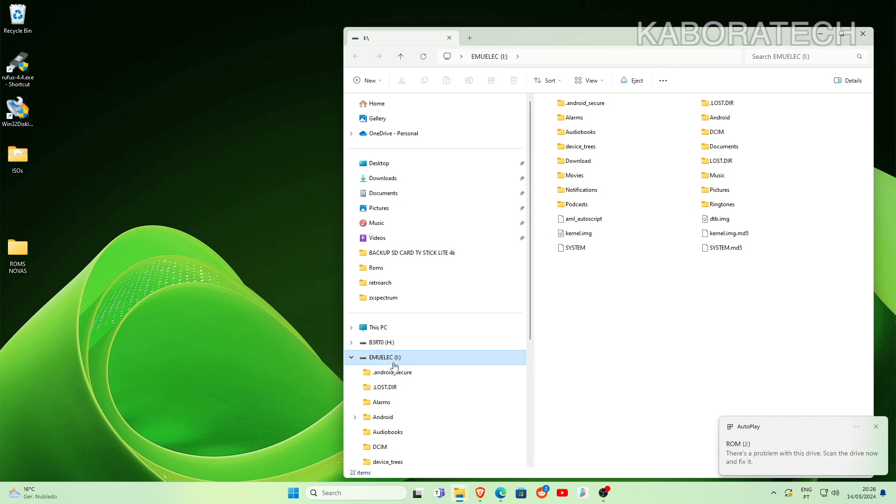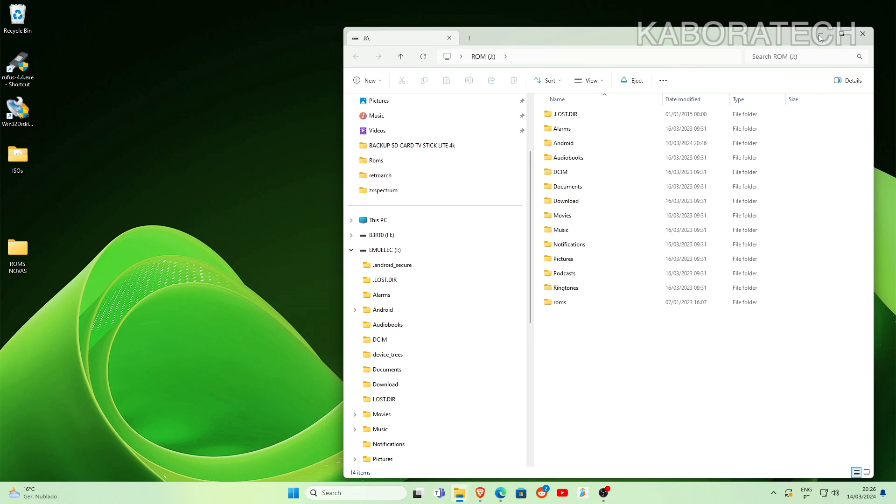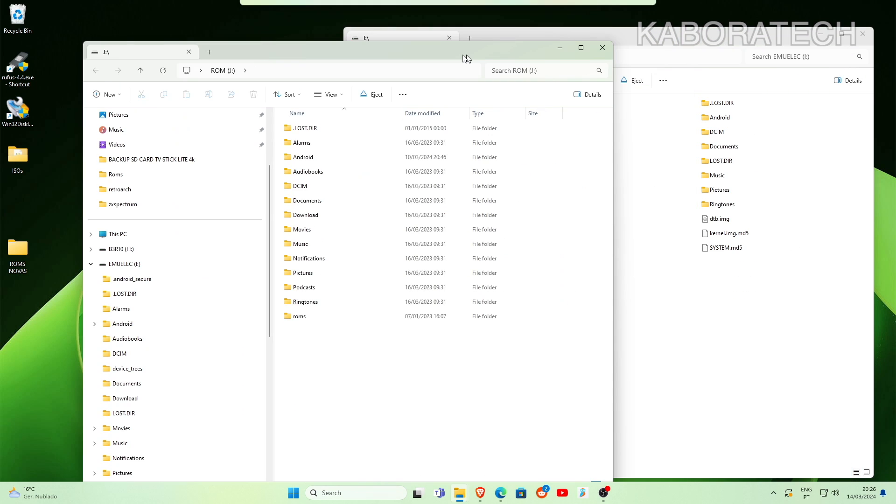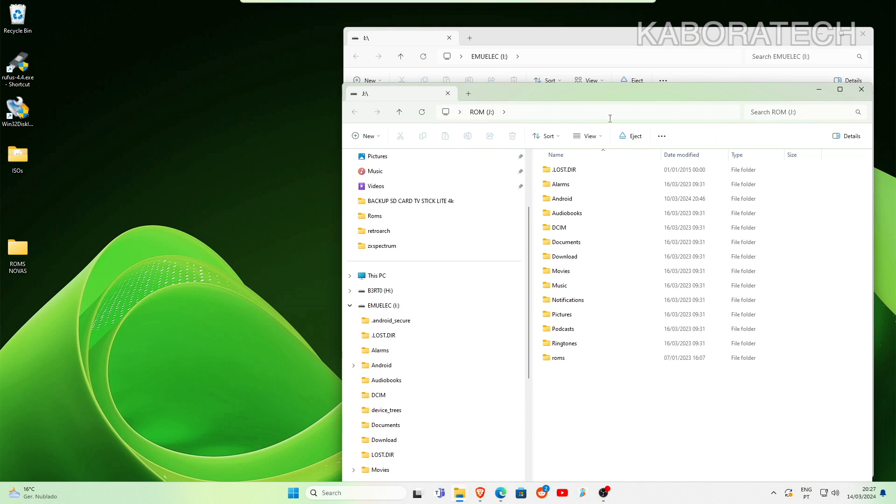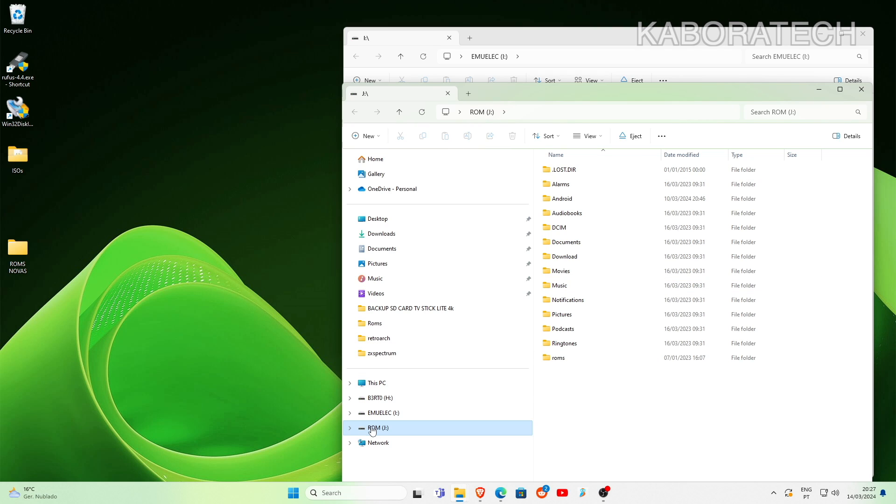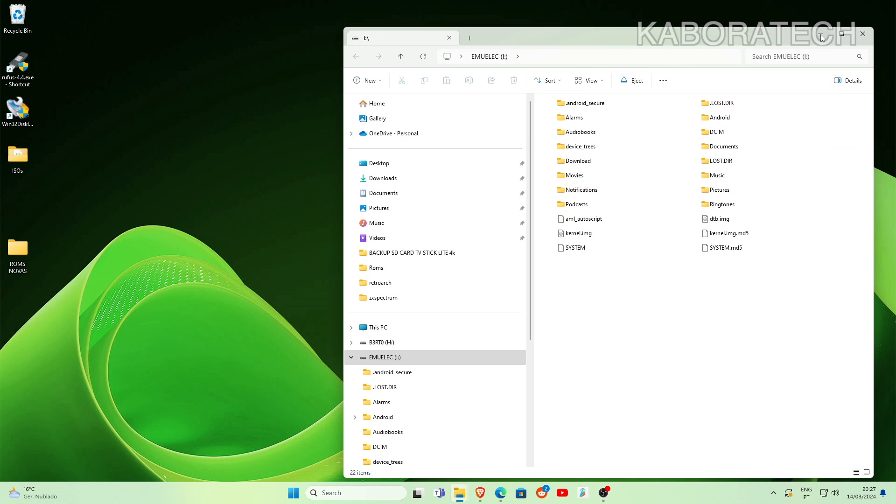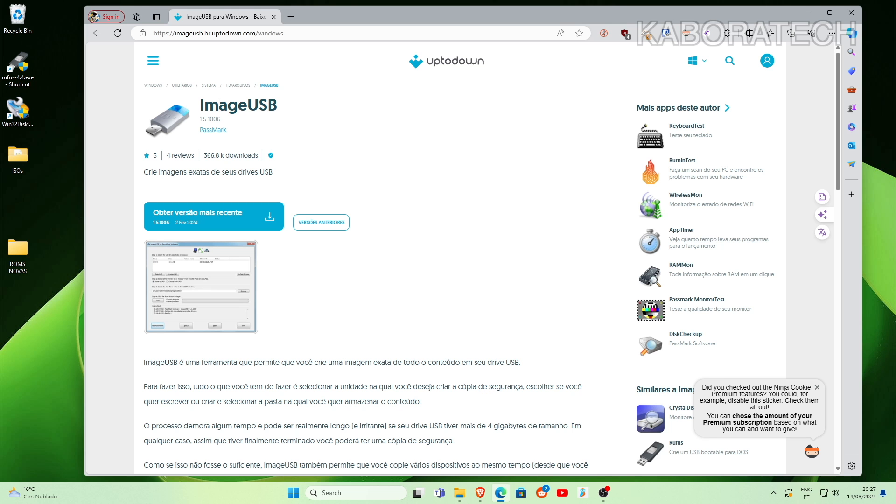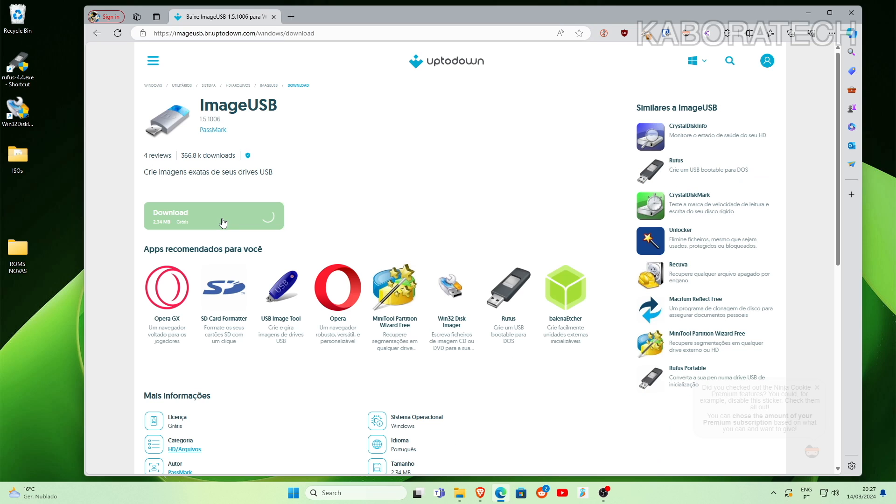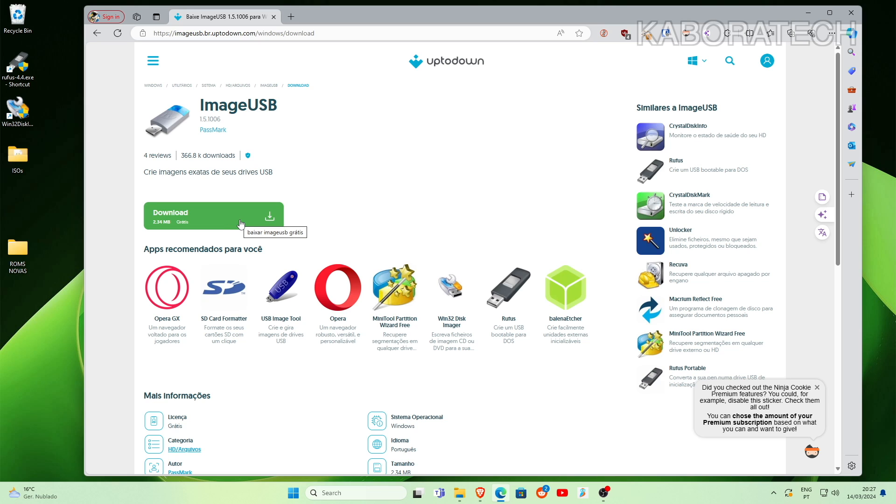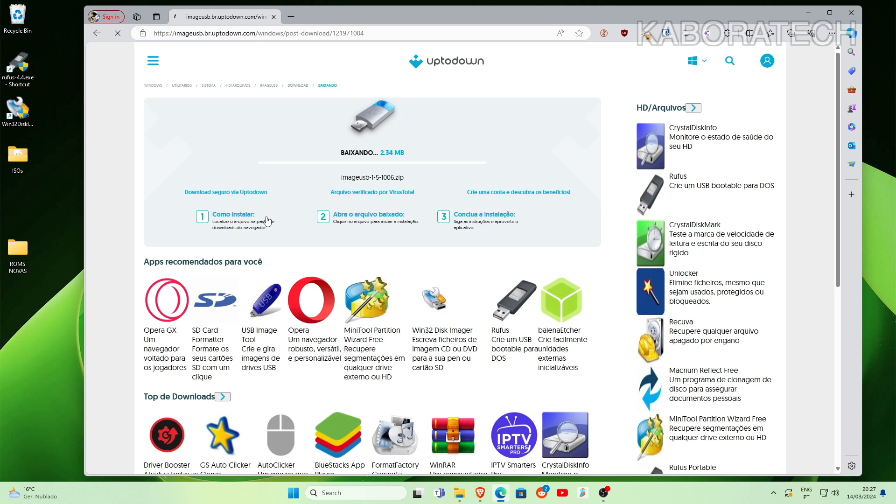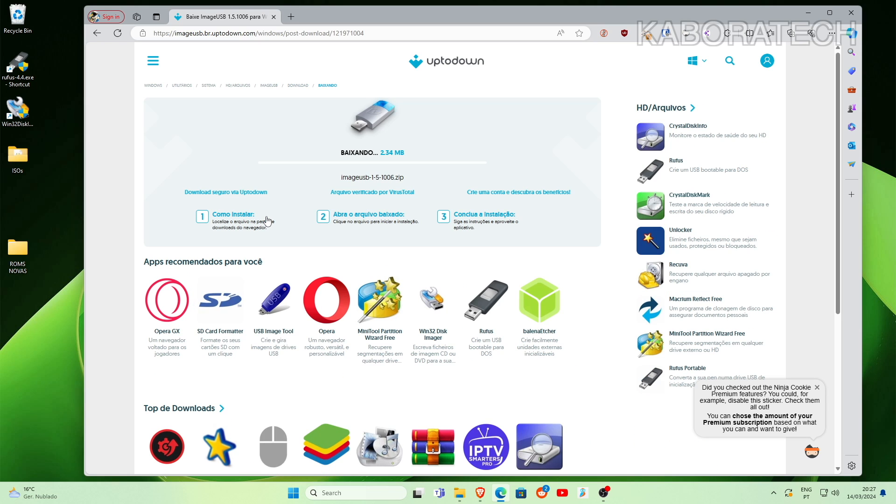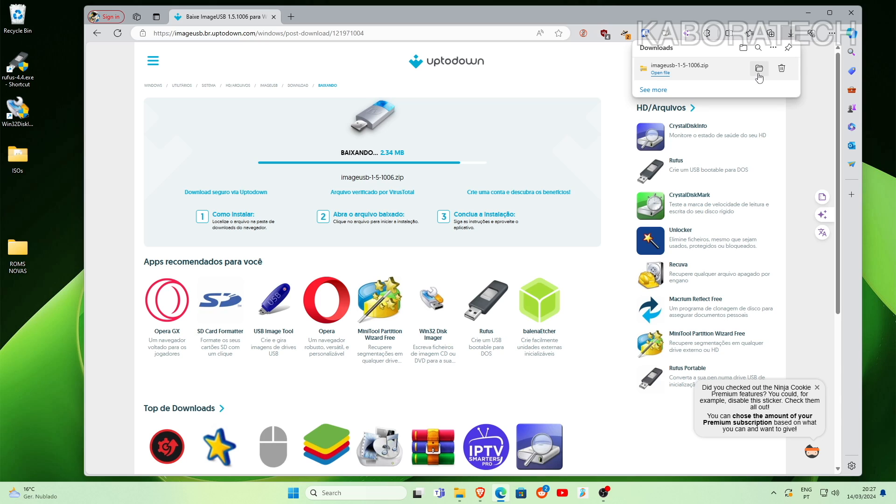I'll plug in the SD card to the computer and you can see it pops up with the emu lag and a lot of folders. In order to make a complete backup we need to use one software that we will download and I will leave the link in the video description. It's called Image USB.